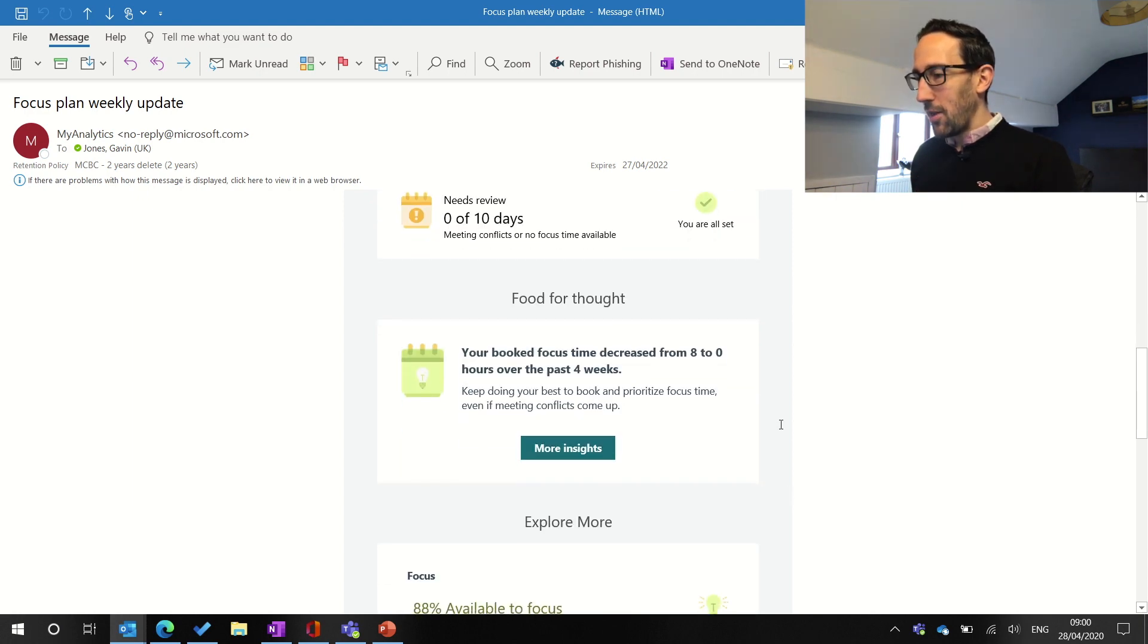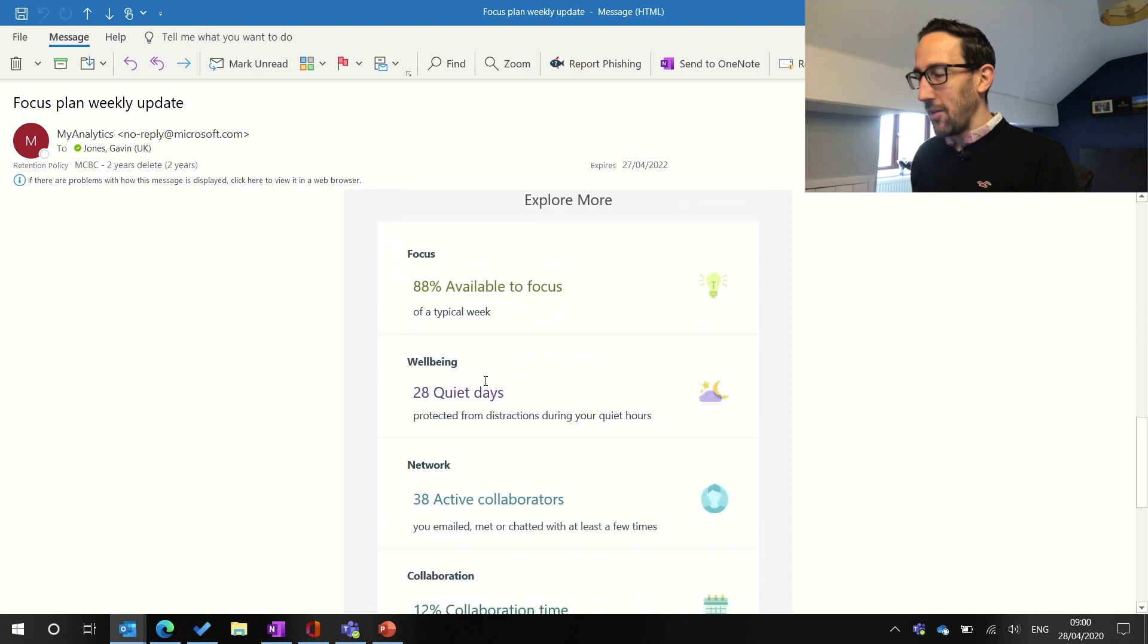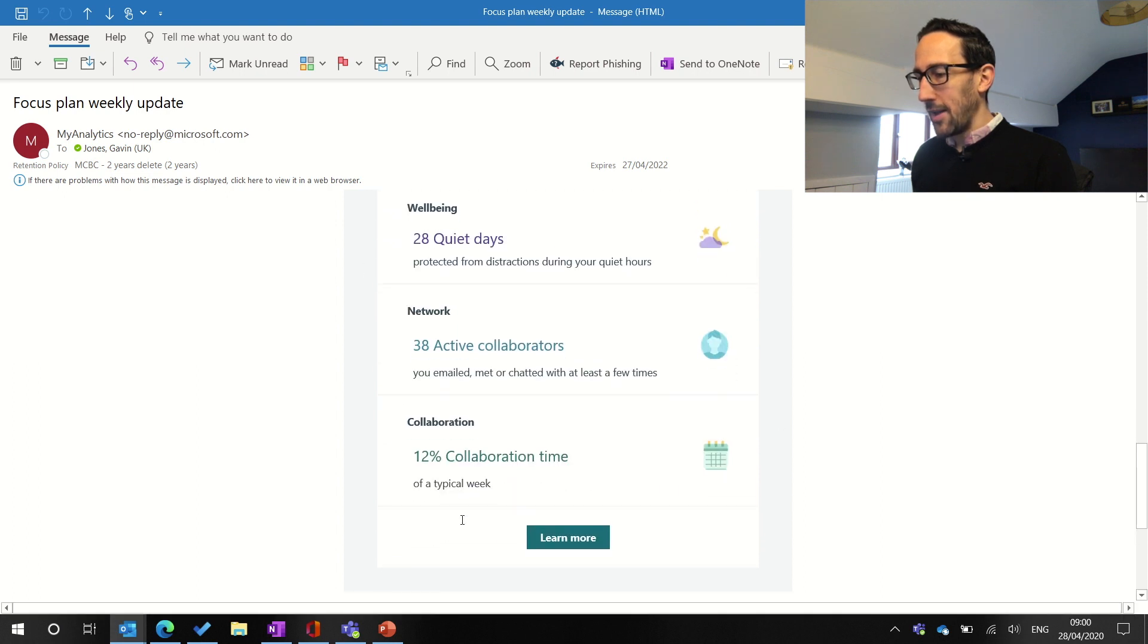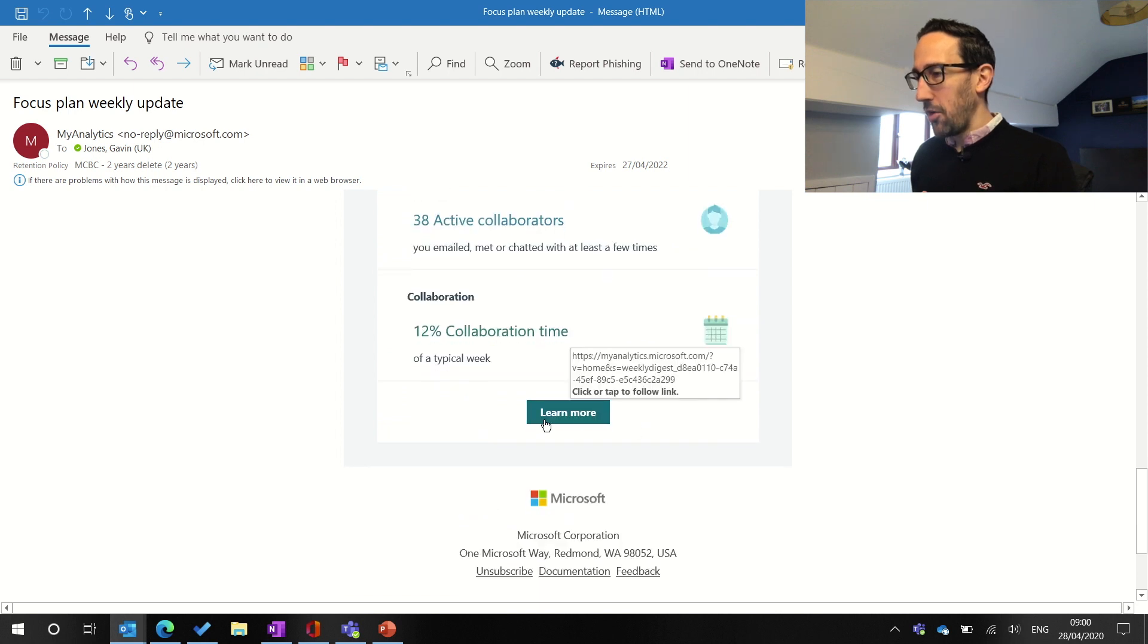It gives you a nice little insight and then a quick overview of each area: focus, wellbeing, network and collaboration. But what we're going to do is click on learn more.